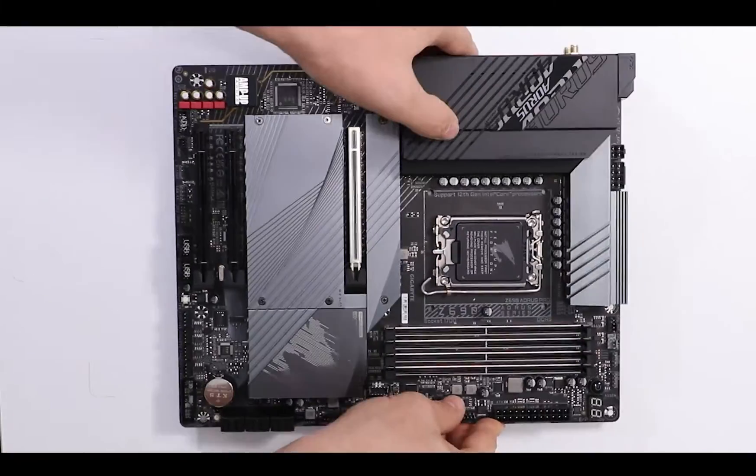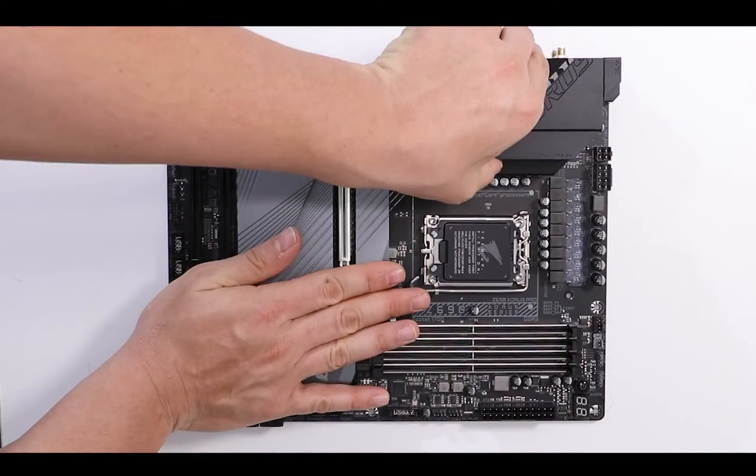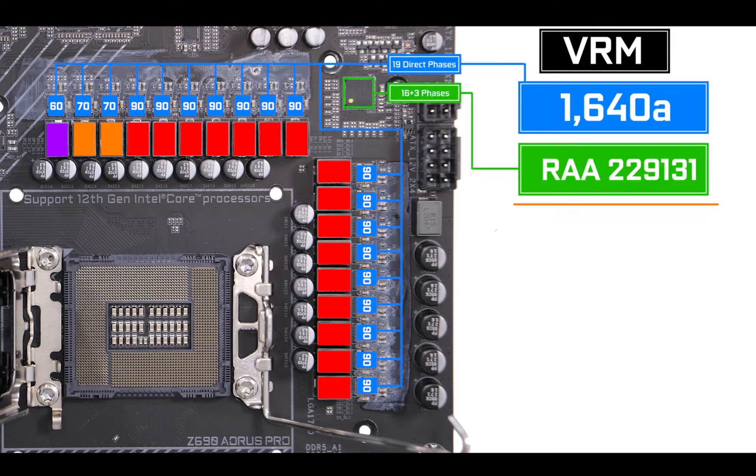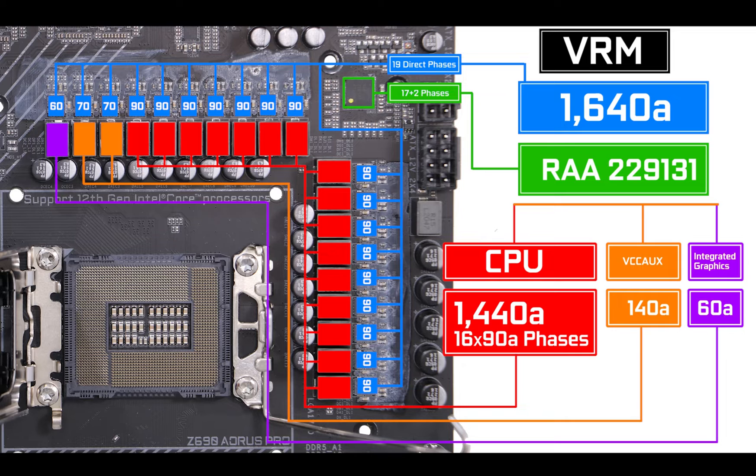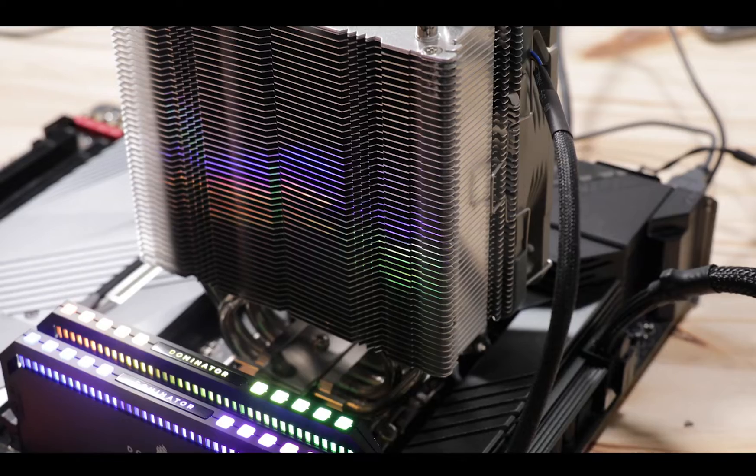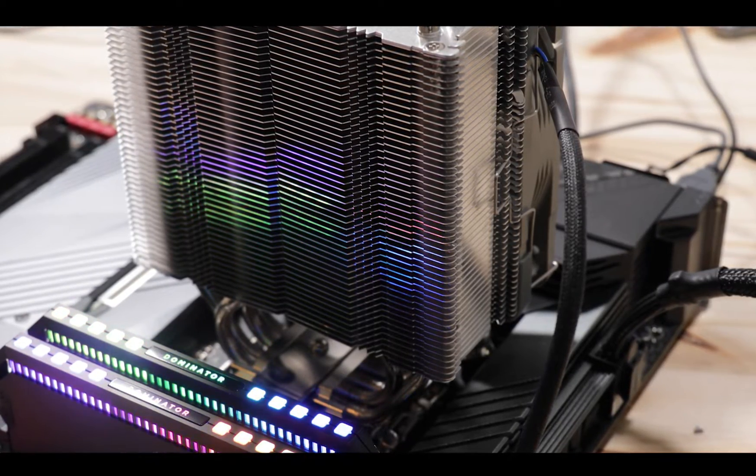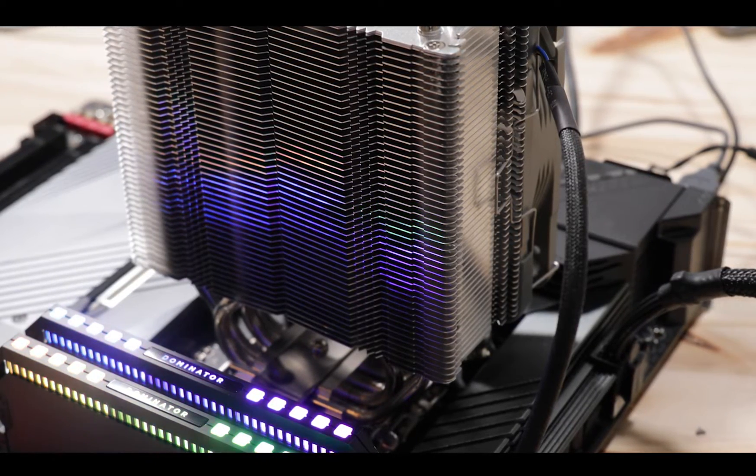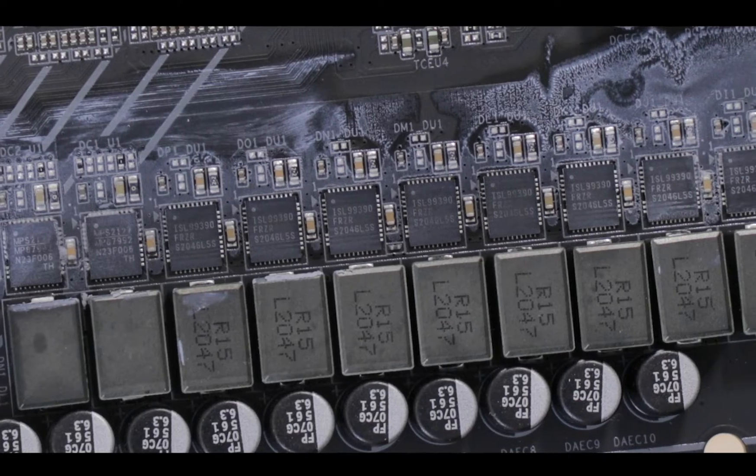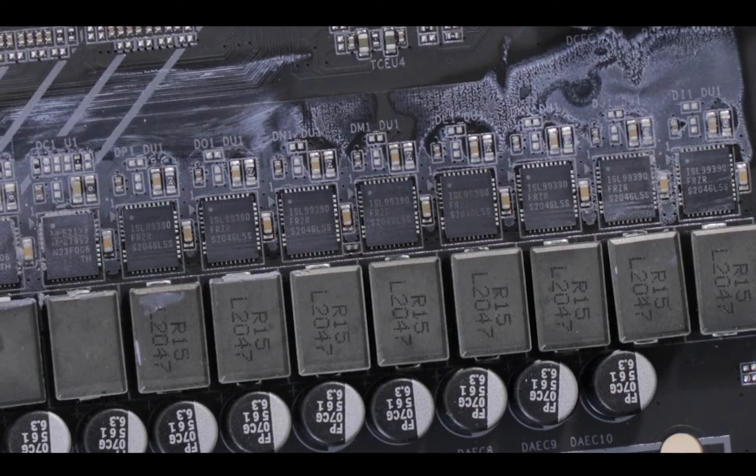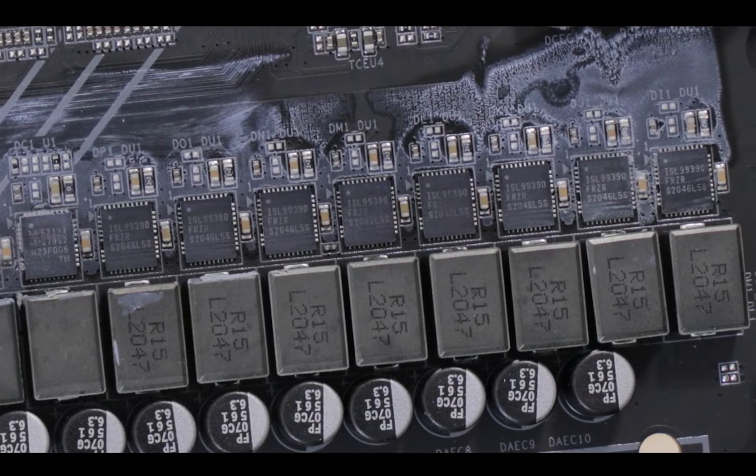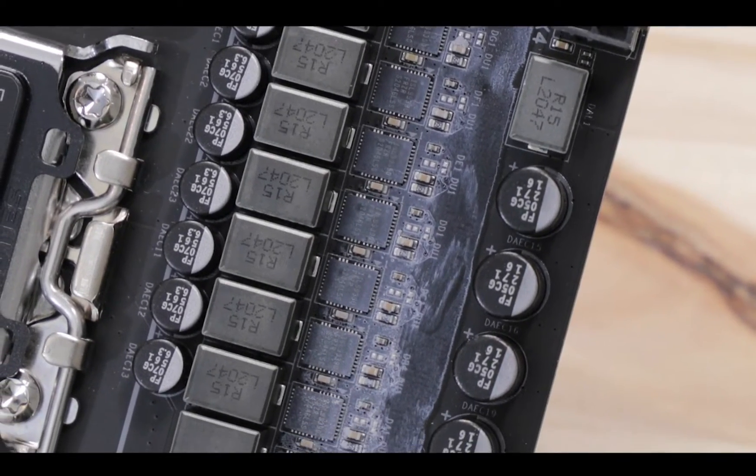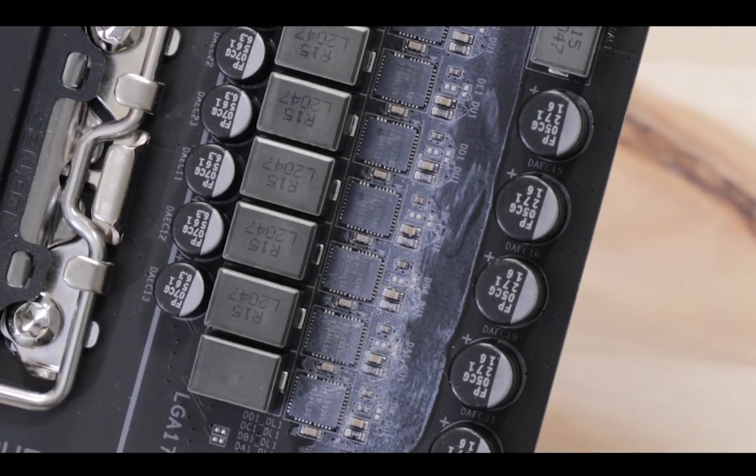Now VRM wise, let me say it straight, Gigabyte went absolutely insane. We got no less than 19 direct phases for a total of 1640 amps of power including 90 amp power stages to feed your CPU. That is more than 1440 amps to juice the most demanding Alder Lake. Obviously more than you'll ever need, not only to operate but to severely, beyond severely, reap the overclocking cores of your processor if that means anything. And I really doubt it does.